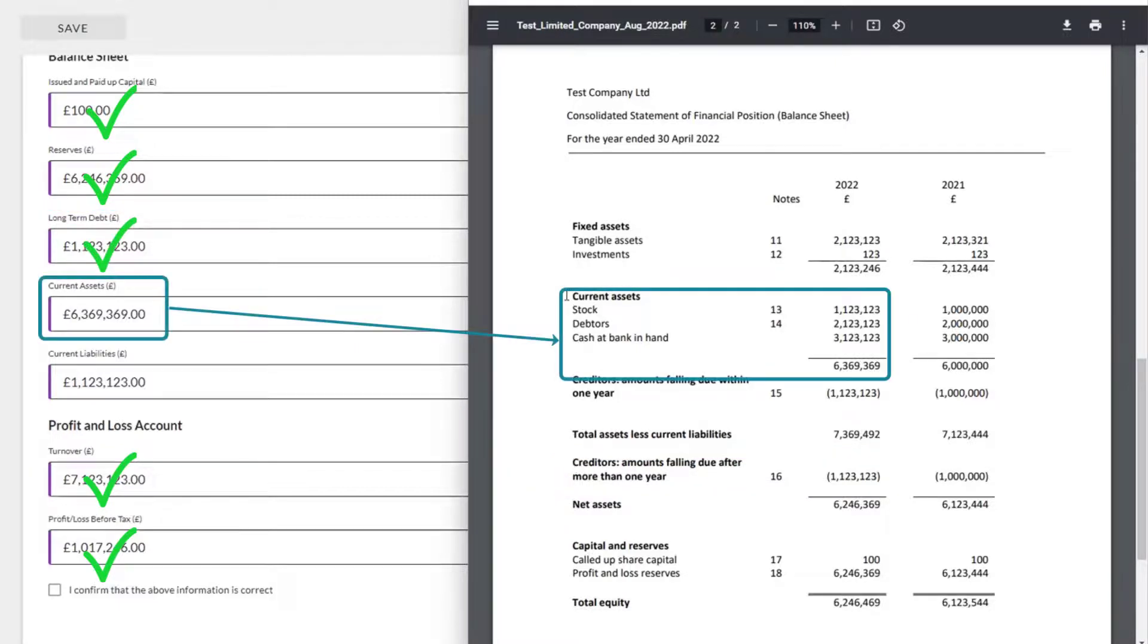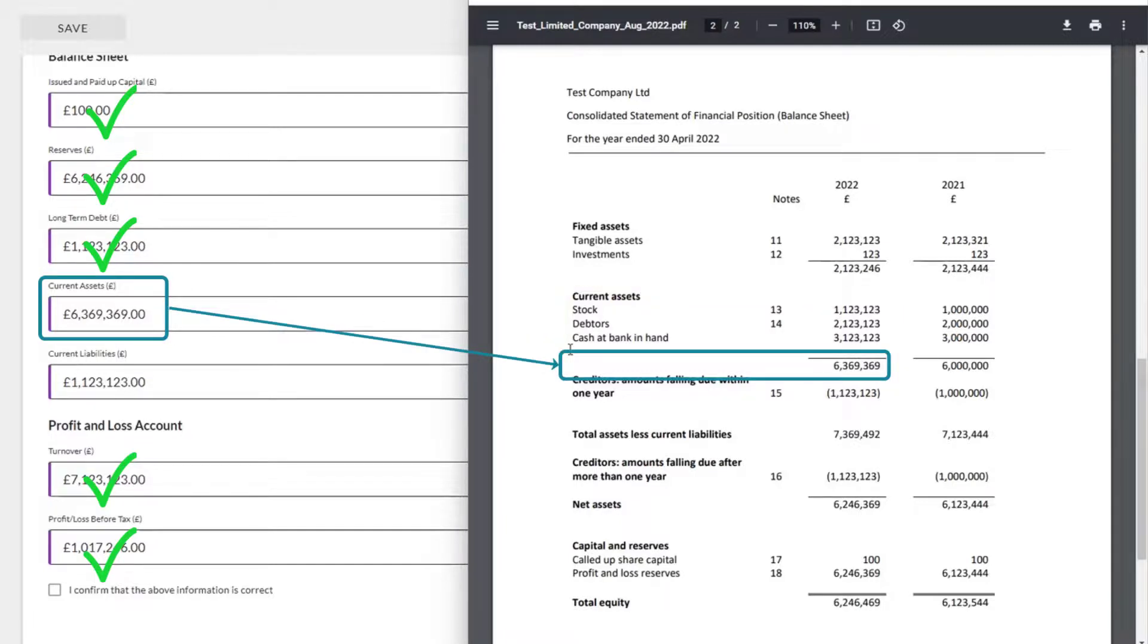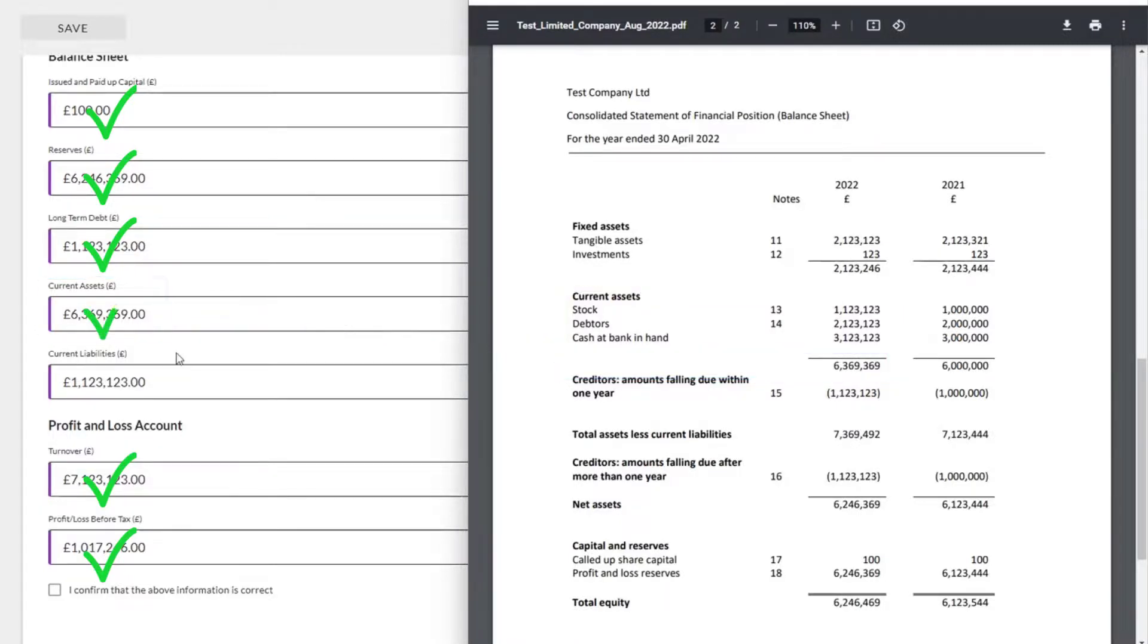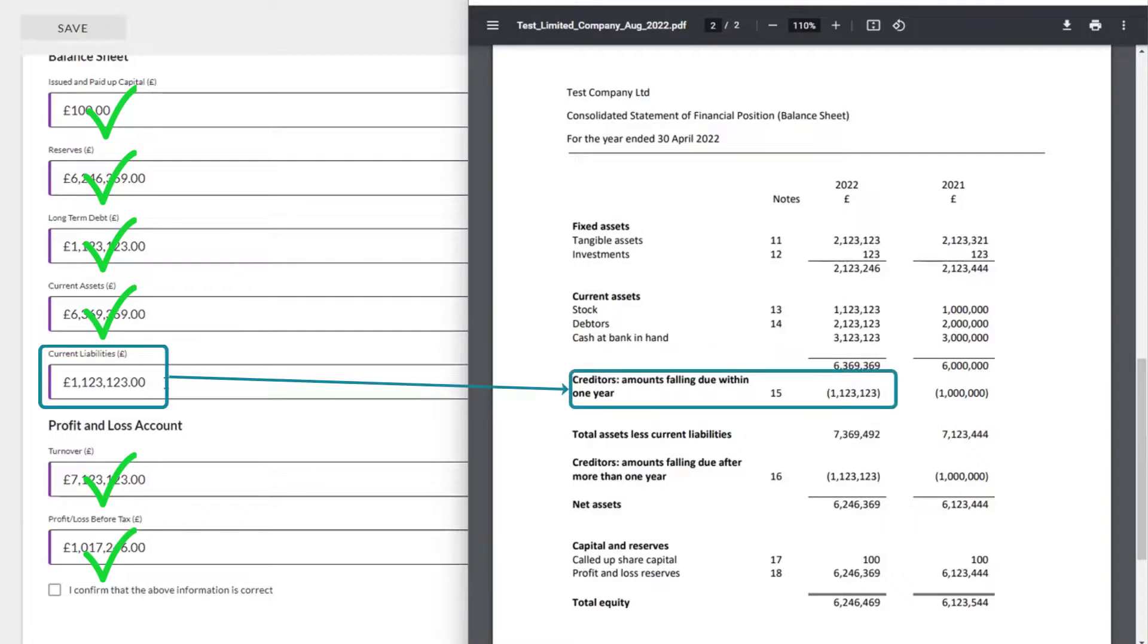We then have current assets, which is an addition of all our current assets. And it's 6369369, which is what has been extracted. Current liabilities, 1123123. All creditors amount falling due within one year. And that number matches as well.